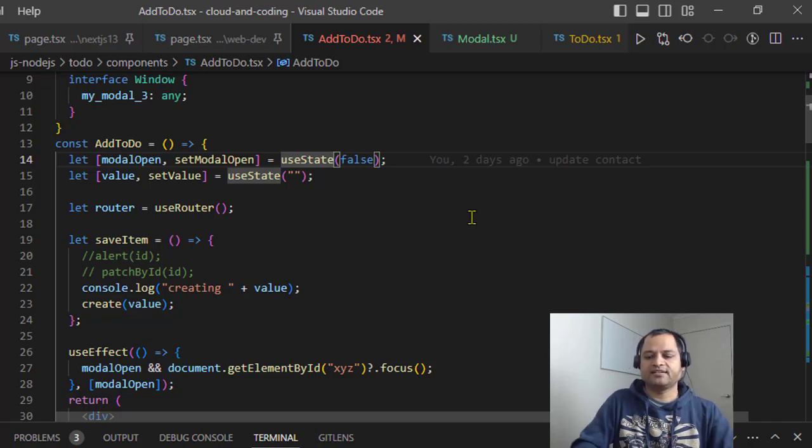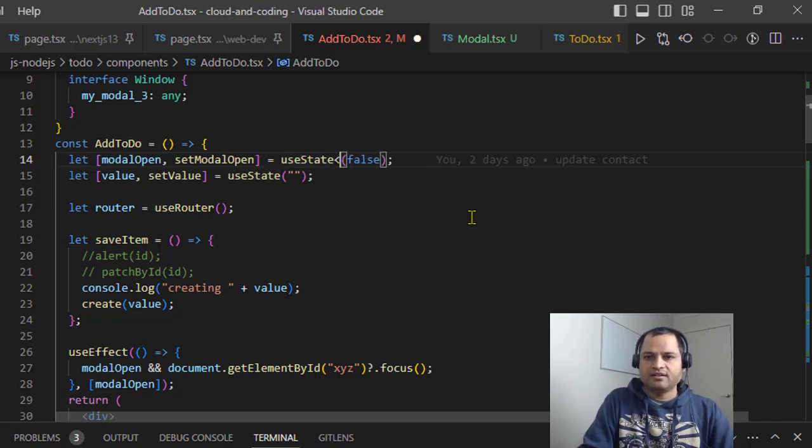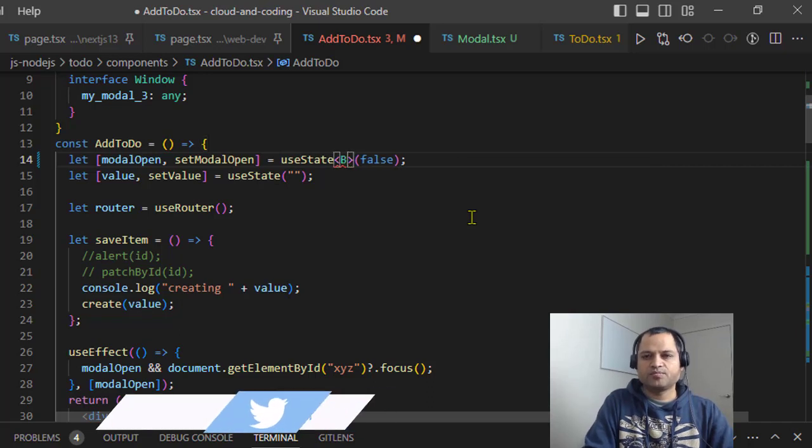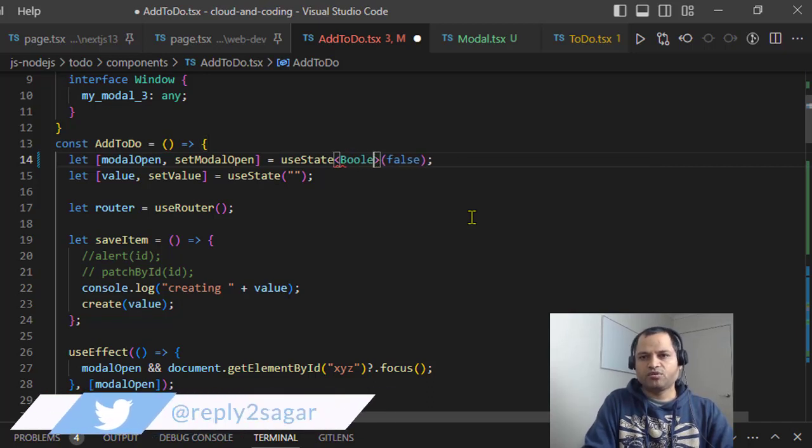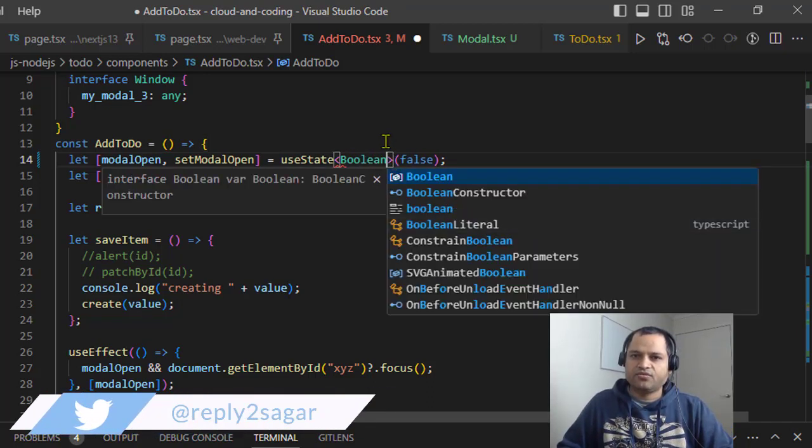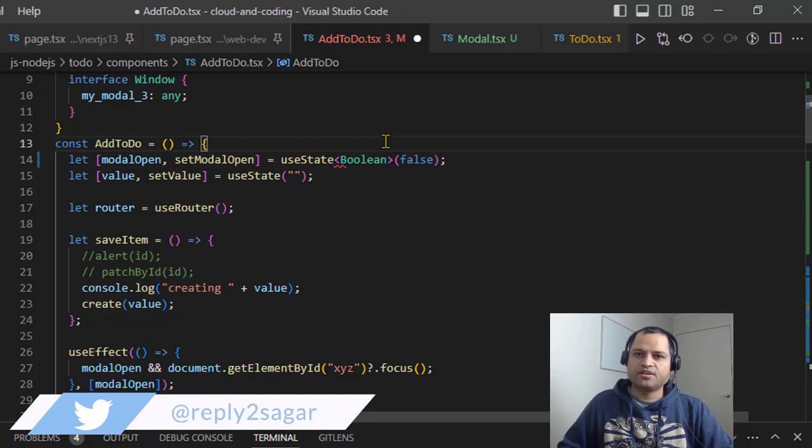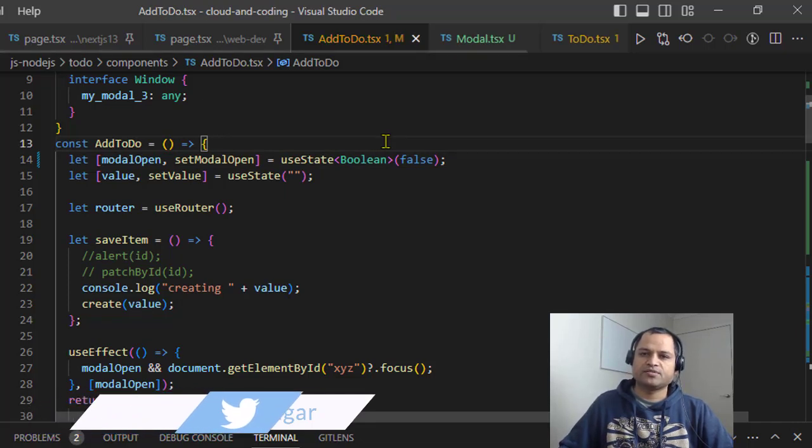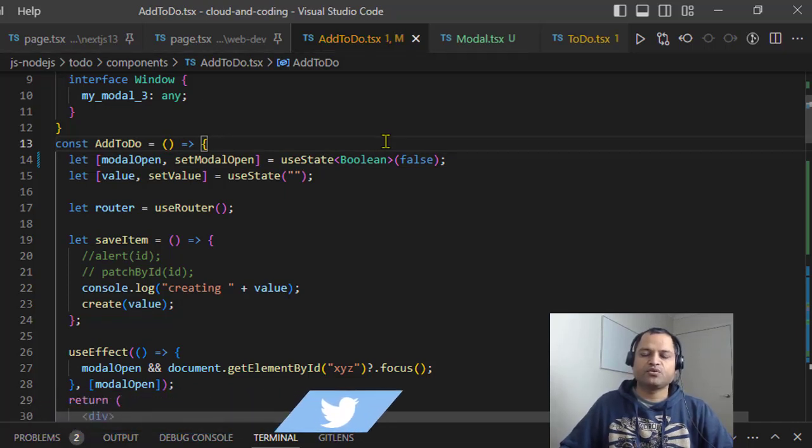I want to store boolean values in here, that's why I need to specify boolean. In your case, if you're storing some different kind of complex object, then you might have to create the interface for that particular object.